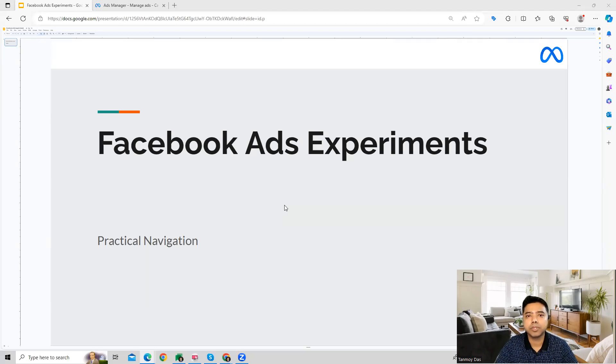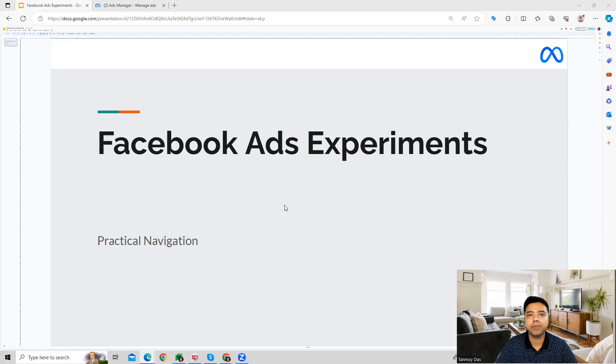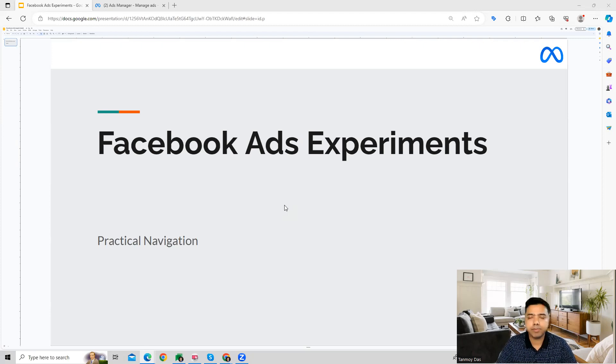Hi guys, welcome to this session. In this session we're going to talk about Facebook Ads Experiments. Experiments is a feature in the Facebook Ads platform which helps us test different types of ads.